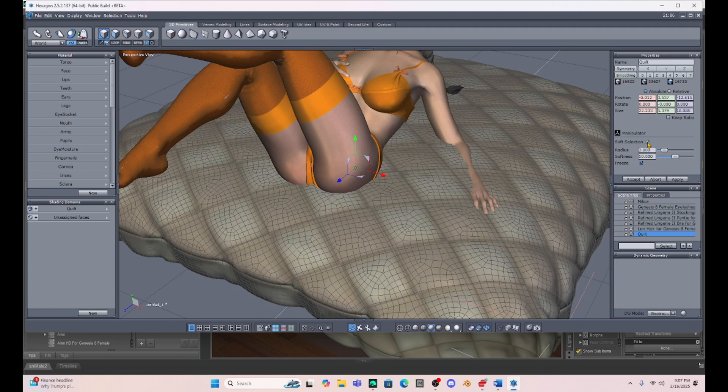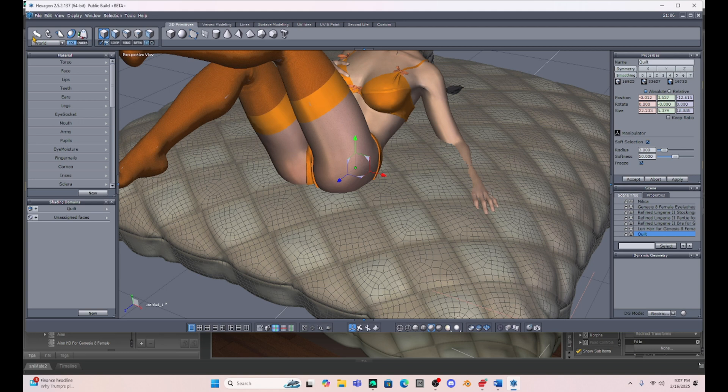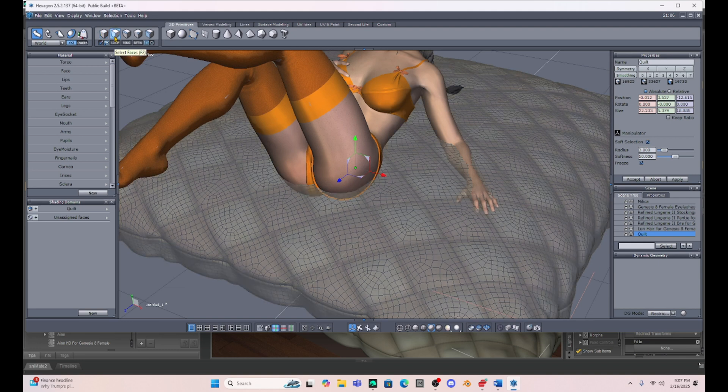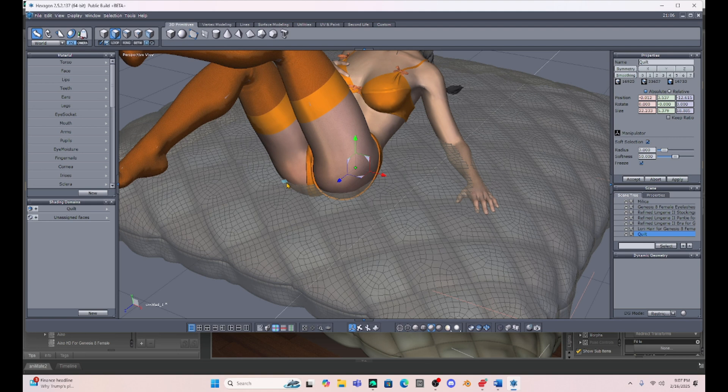Okay, so now I can select my quilt in the scene tree here and I'm going to go up and just hit Soft Selection. And once I do that, I can now work with the quilt. Now I'm going to just use some basic tools here in Hexagon to do this. I'm going to use my arrow here and I'm just going to go over and hit the Faces box.